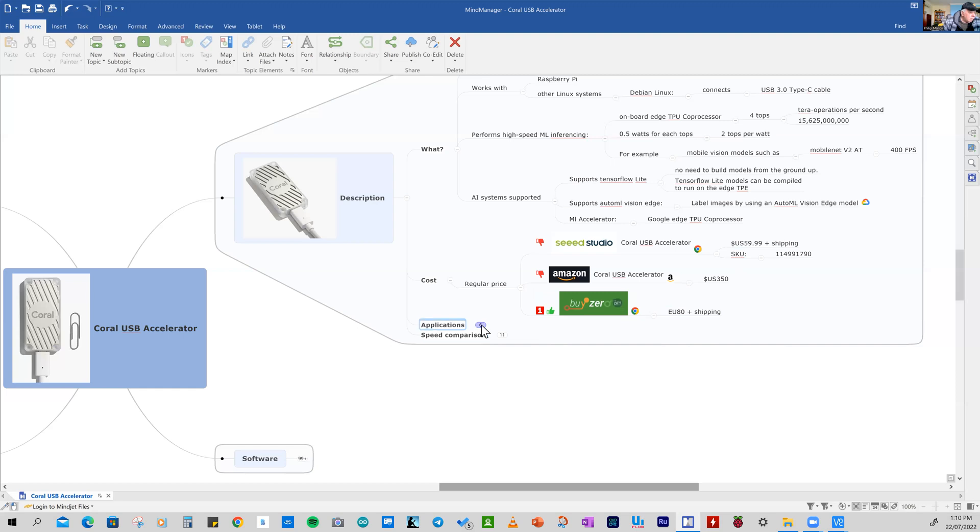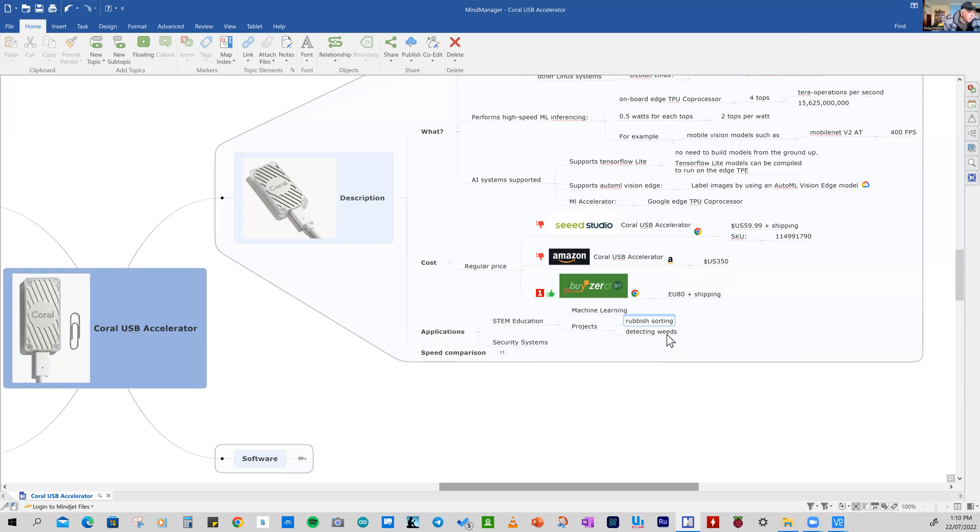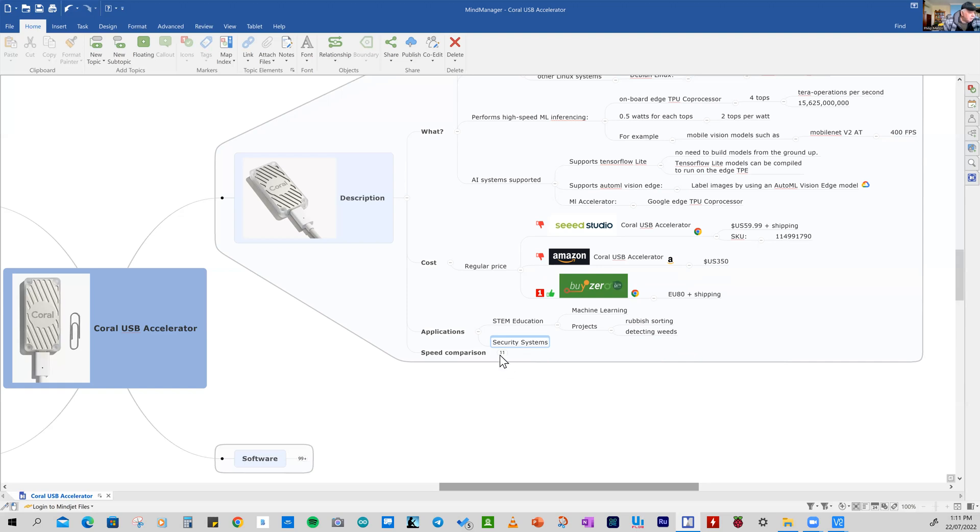So what am I going to use it for? It'll be used in STEM education to demonstrate machine learning, and particularly accelerating the process of inference. And the sort of models I'm going to create are rubbish sorting model, detecting weeds, and we'll be using it on the demo to identify Australian birds. And we'll be using a similar device on an M.2 format in our security system.